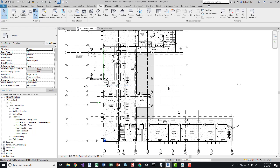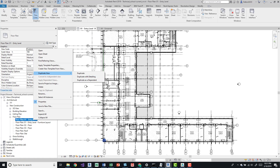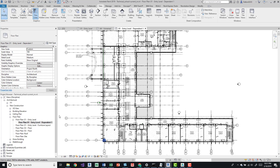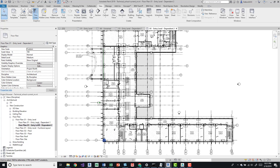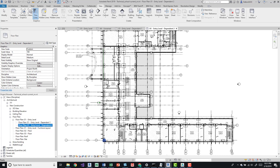We'll escape out of the match line and create our duplicate view. Right-click and choose Duplicate View. We don't want to use 'Duplicate' or 'Duplicate with Detailing' because those views won't be driven from the main view — they'll be entirely separate, which is useful for render views or annotation views for furniture, etc. For this, we'll choose 'Duplicate as Dependent,' and do that again for a second dependent view. As the name says, these views are dependent on Floor Plan Entry Level.